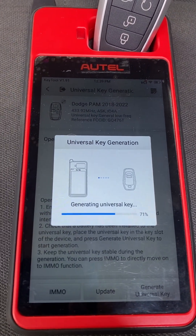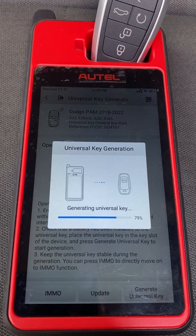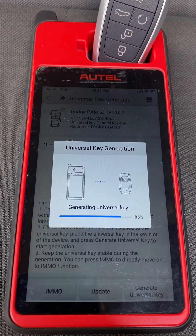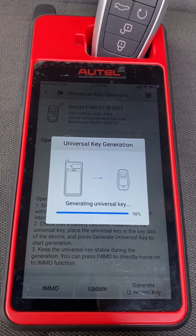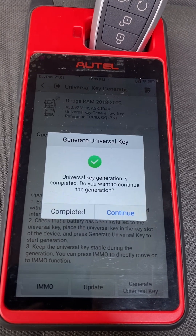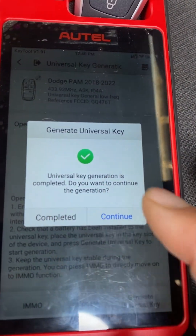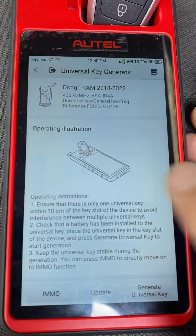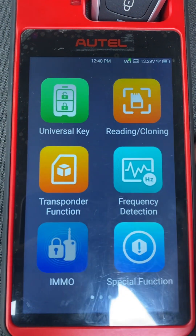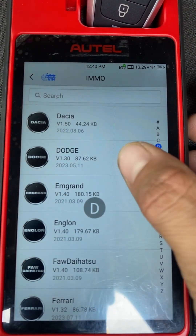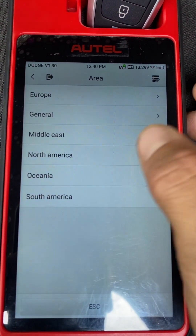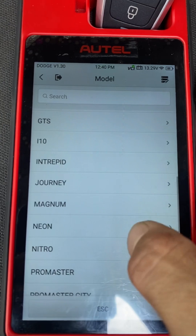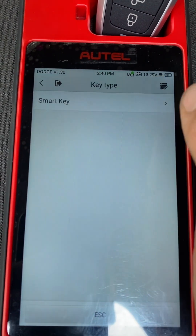Like so. Let's wait for our key to finish generating. Okay, it's generated — we'll click completed. Let's go back. I'll go to Dodge manual selection, North America. It's a Ram 4500, 2019 to 2022, smart key.